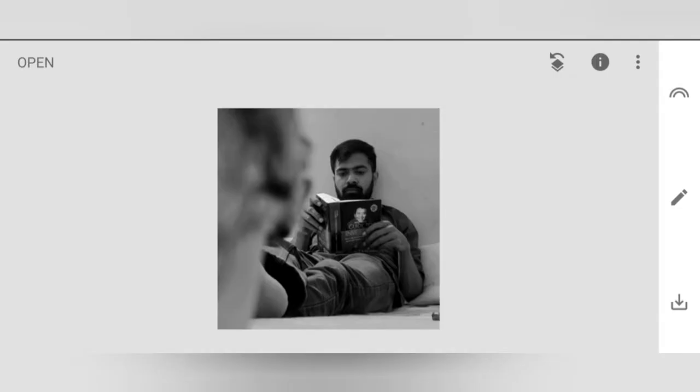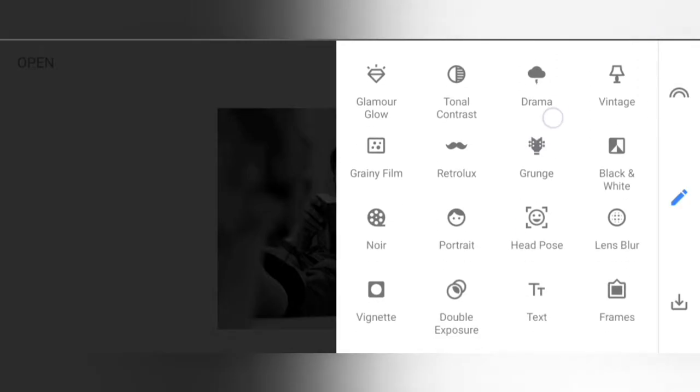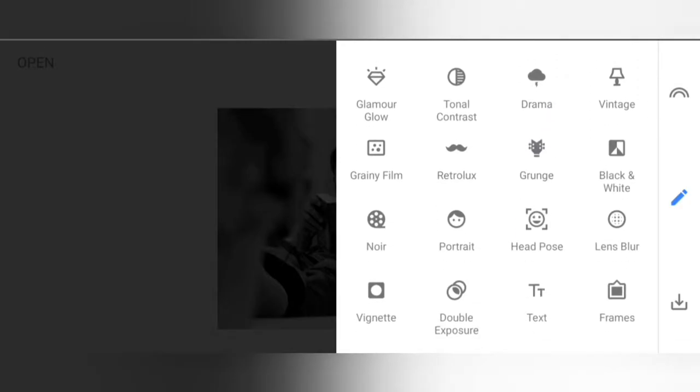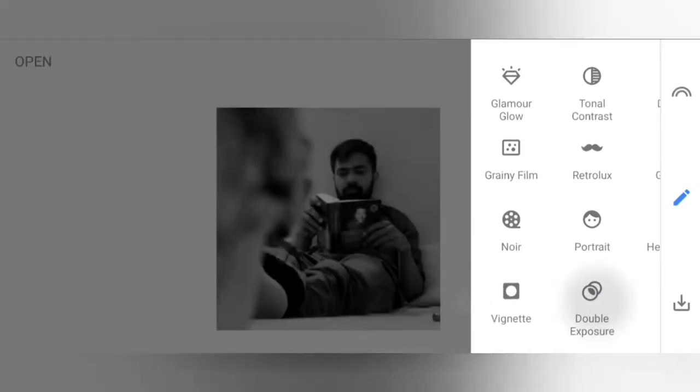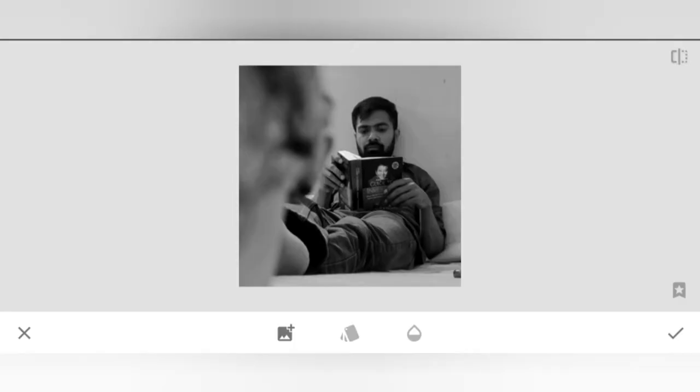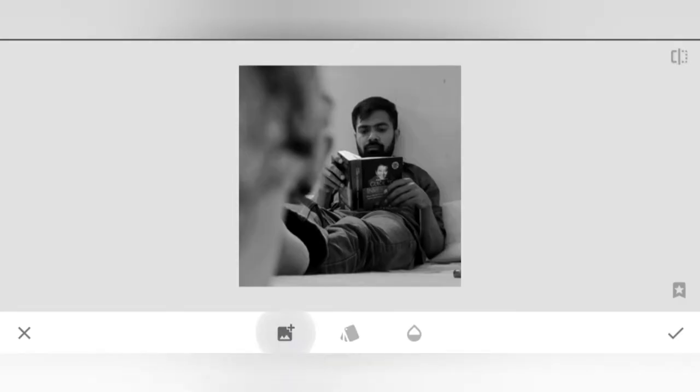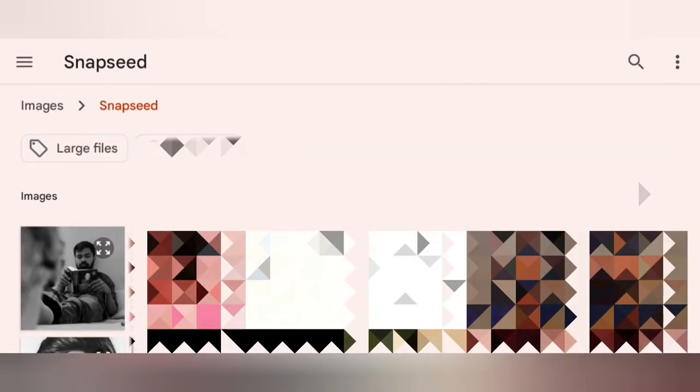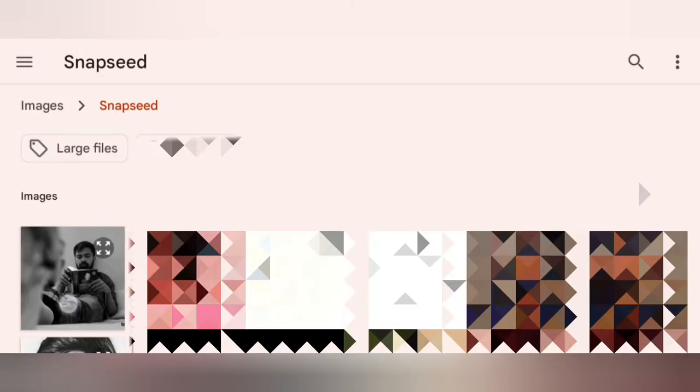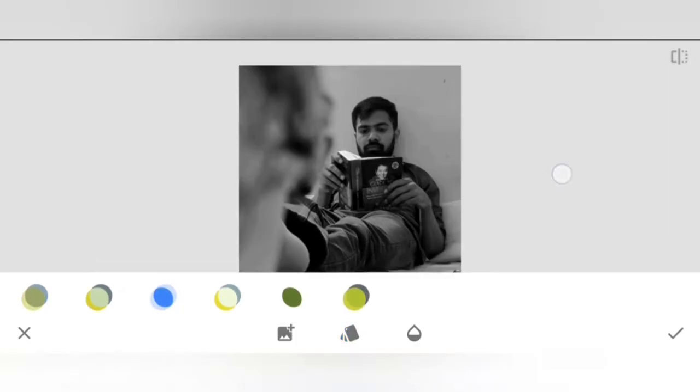First, we have to go to pencil, click on double expose, click on import and select the same photo. Click on dark mode and select the photo.